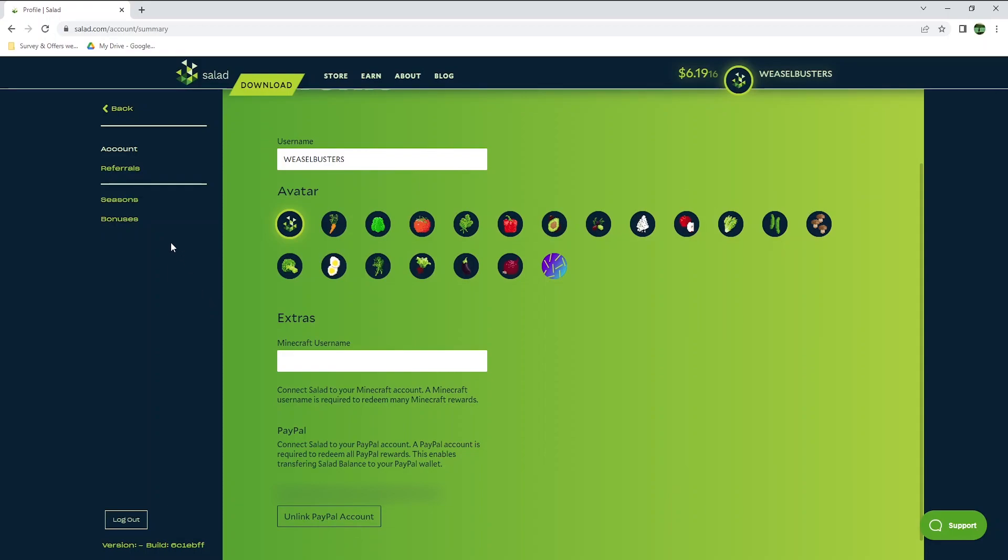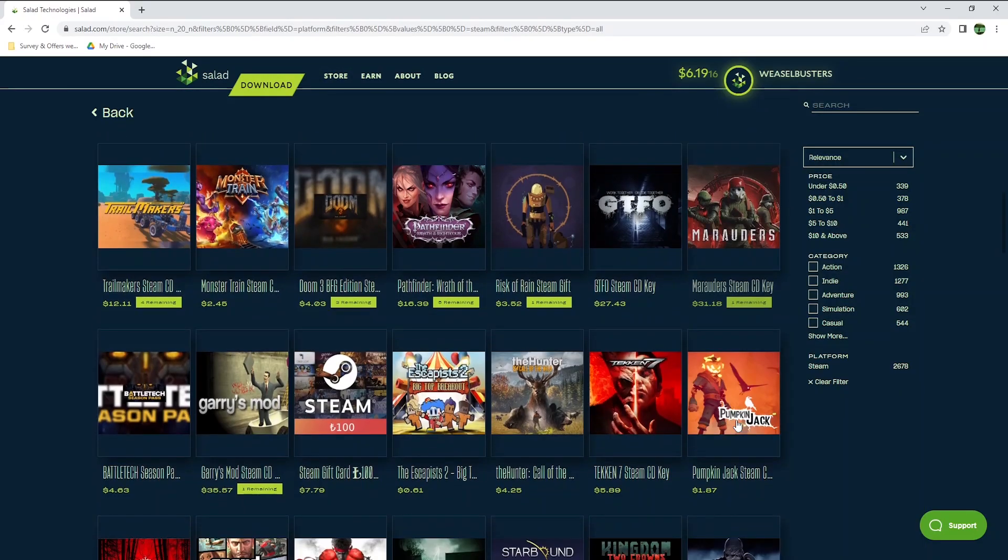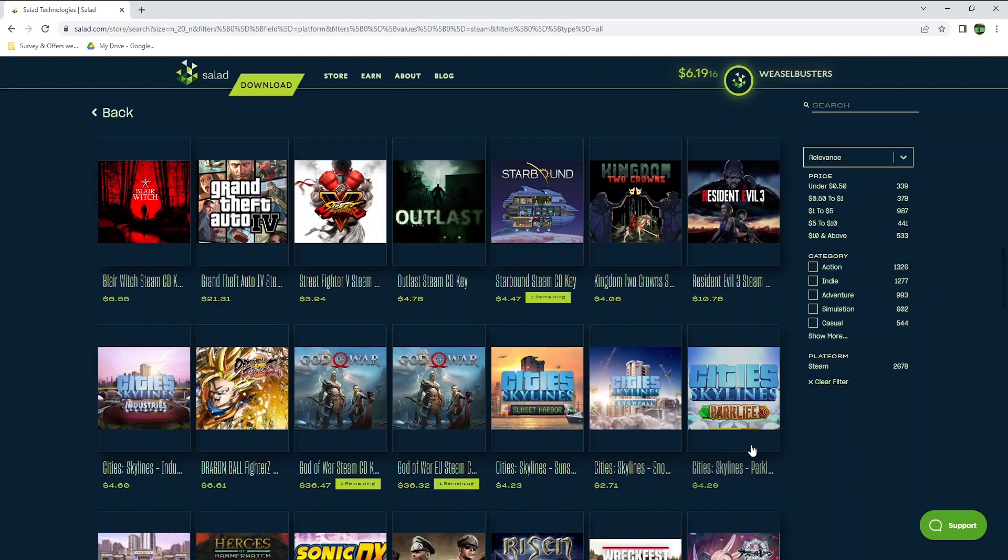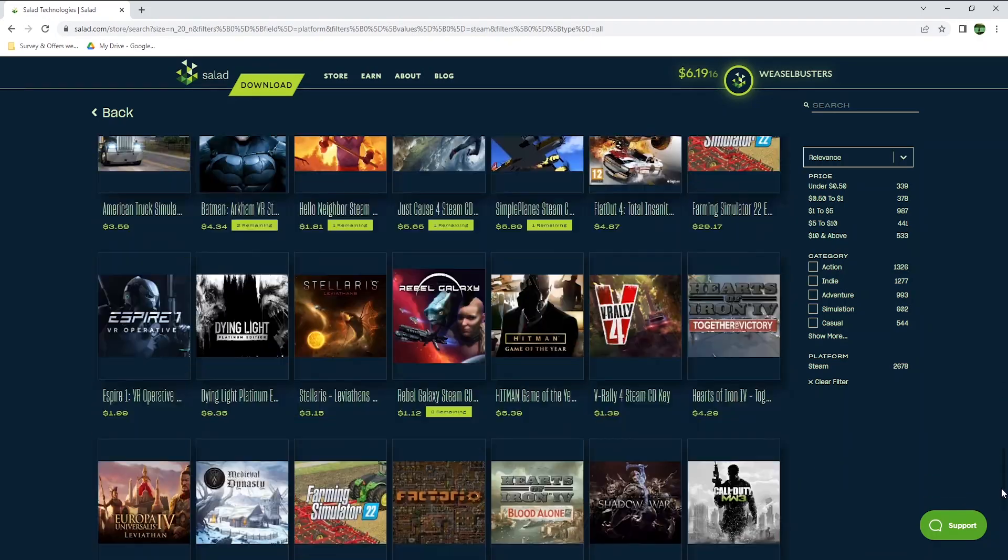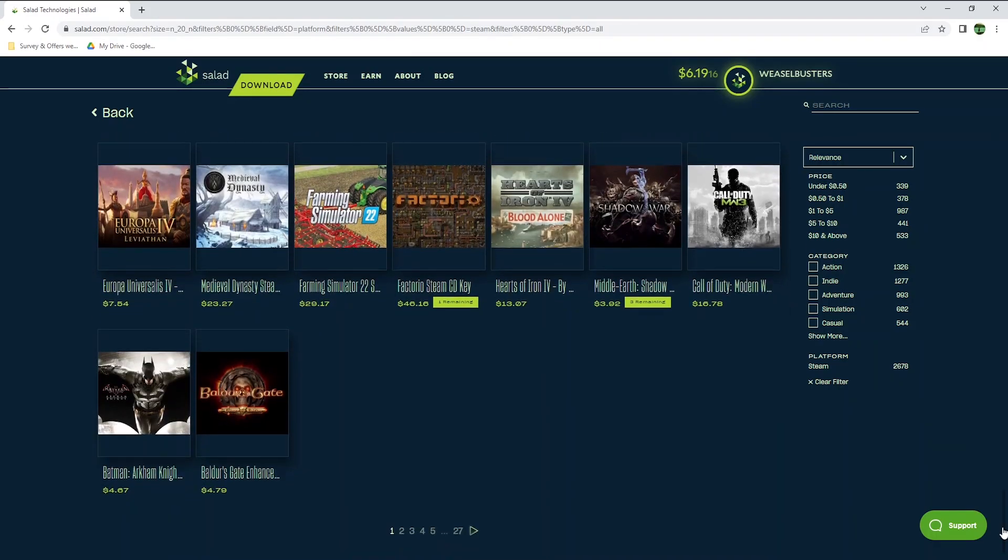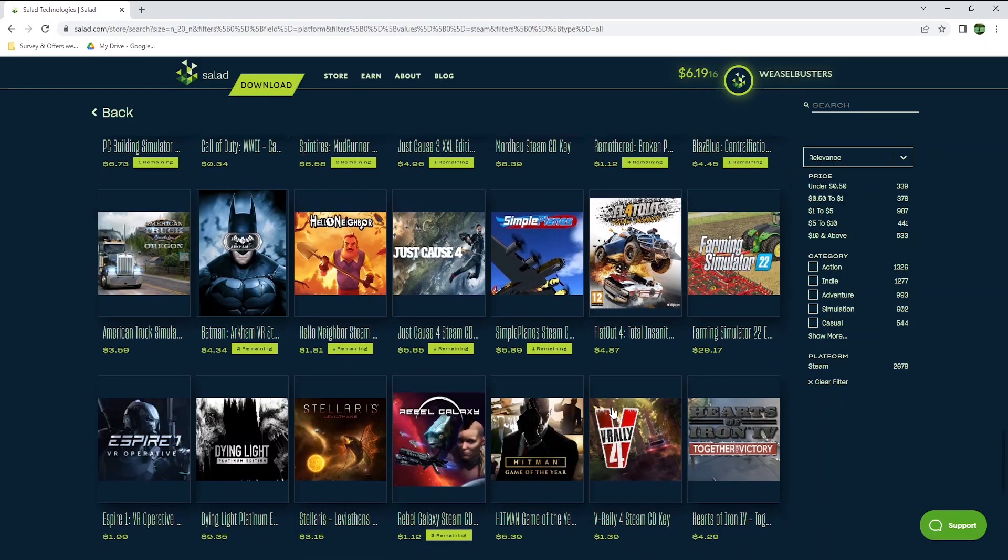Before I withdraw my payment, I just want to show you all the options they have to redeem your cash. You can check by going to the store, and then select anything you want here. On Steam, for example, they have a massive amount of different games, in-game content, etc. you can choose from. There are 27 pages, and that's just the Steam section. You can also select by price, depending on how much you earn on Salad, and there are even 339 options for less than 50 cents.